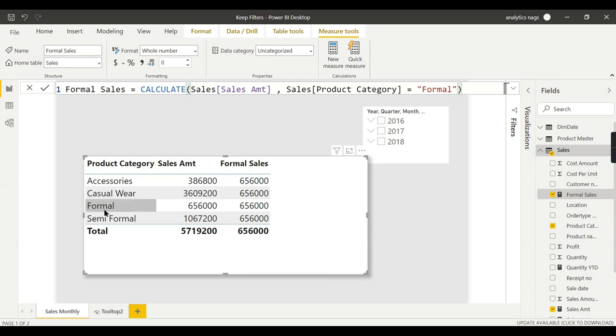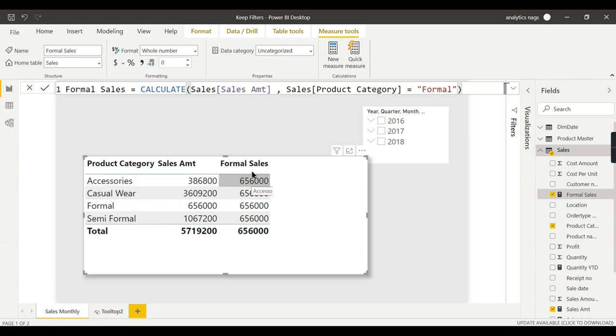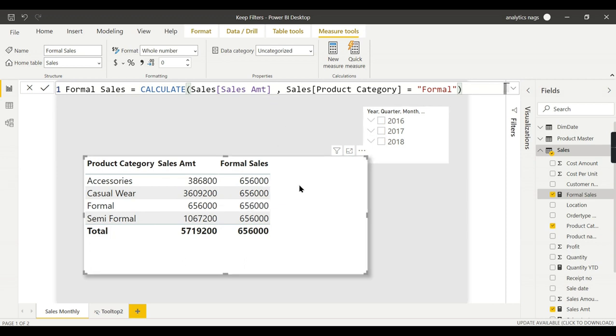More or less, whether you use the Accessories filter or not, this will again show 656,000 only. Basically, KEEPFILTERS will give better performance. That is why you need to go for it.